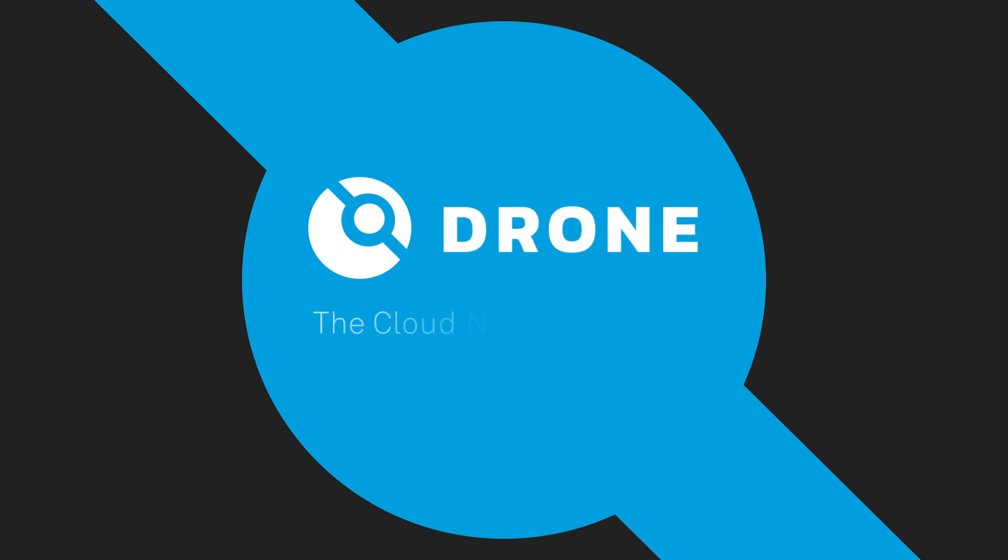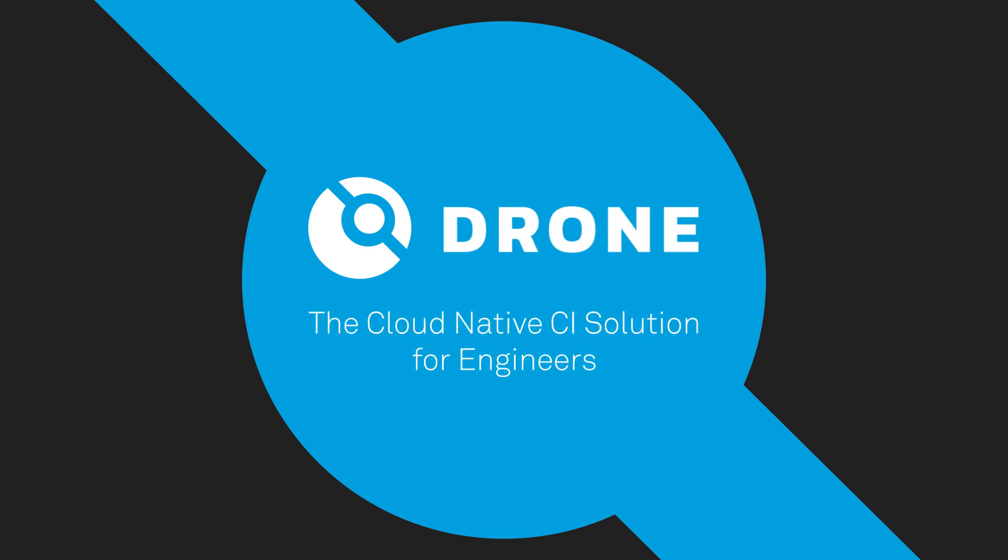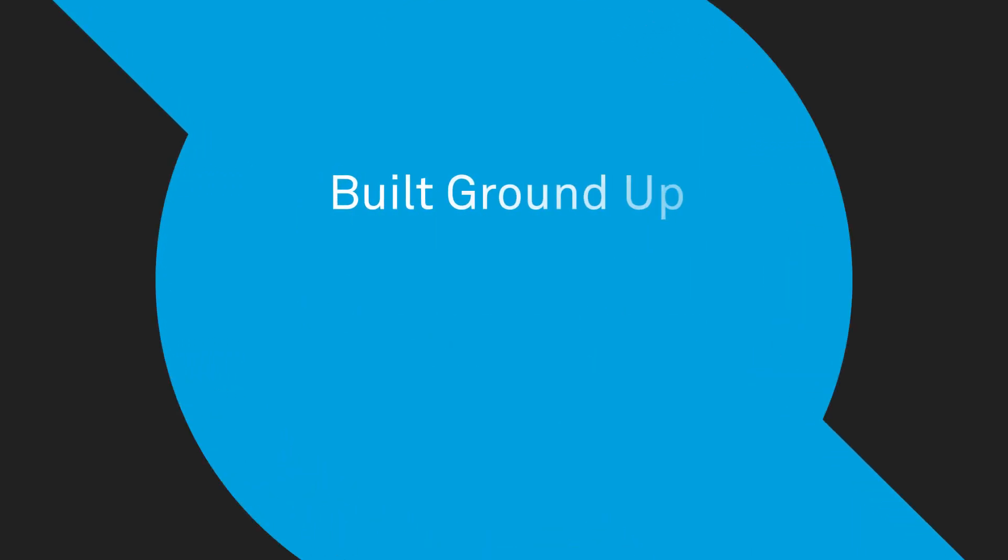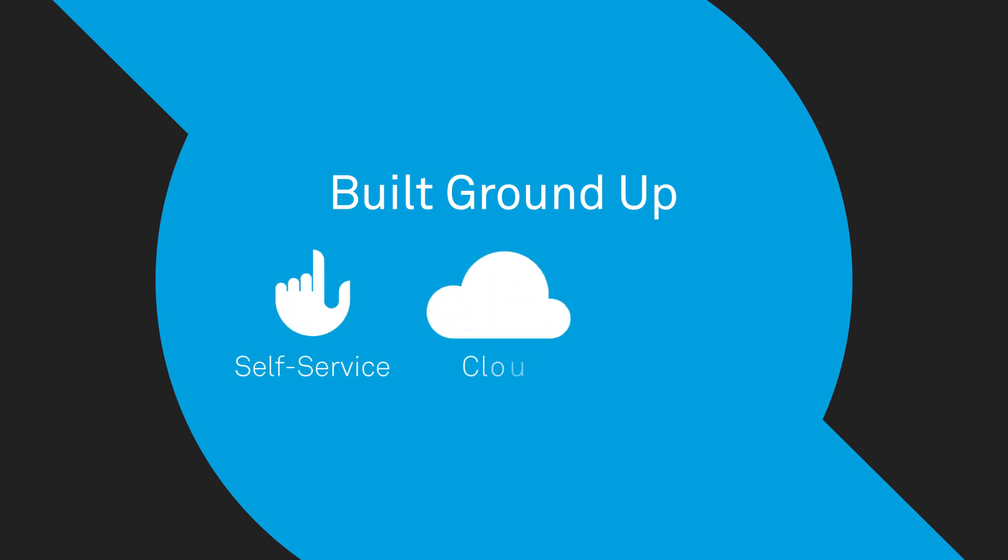Welcome to Drone, the cloud-native CI solution for engineers. Built ground up for self-service, clouds, and containers.